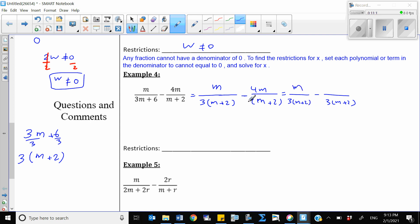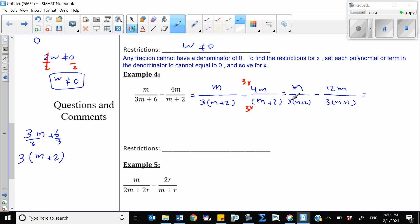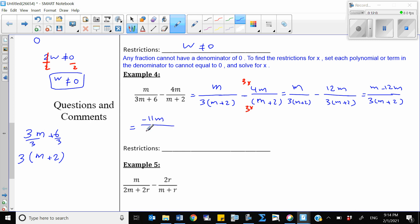For the second fraction, we multiplied the denominator by 3 to get the common denominator, so we multiply the numerator by 3 as well: 3 times 4m is 12m. Now we have two fractions with the same denominator. Subtracting: keep the denominator 3(m plus 2), and the numerator is m minus 12m, which is negative 11m over 3(m plus 2). This is our answer and we cannot simplify further.